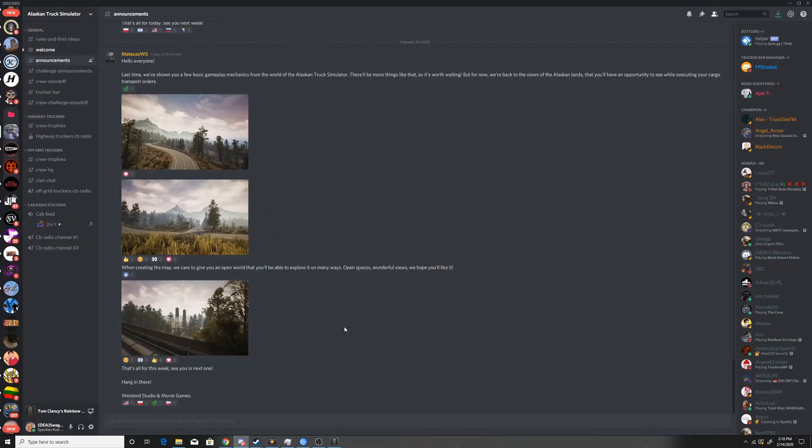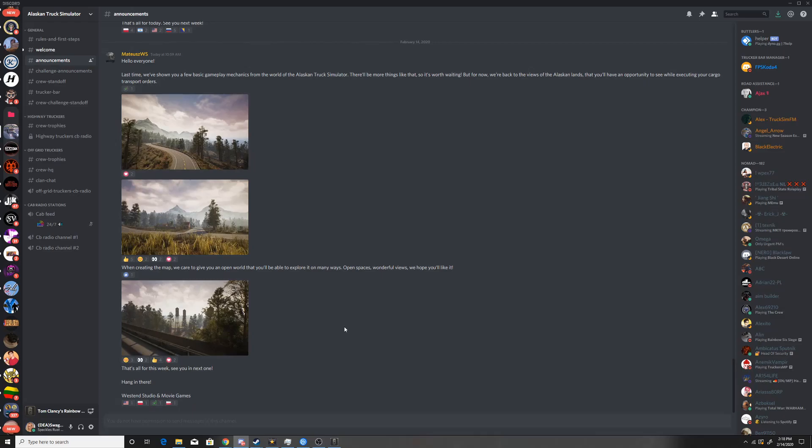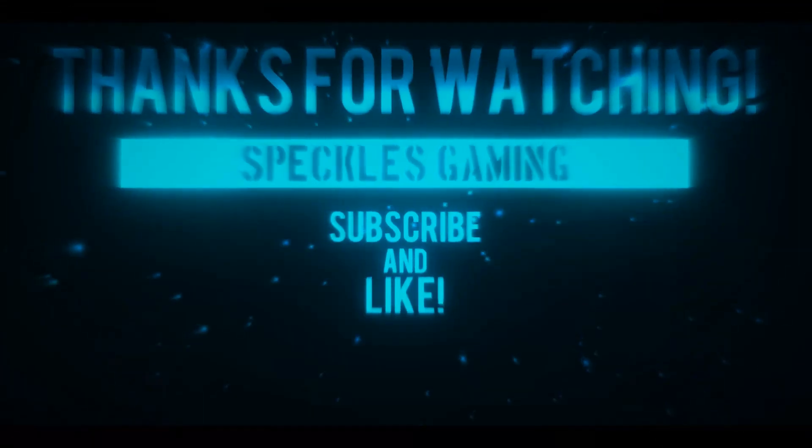Hope y'all enjoyed this video, I'll see you around. The playlist for Alaskan Truck Simulator will be at the end of the video, and I'll be leaving Kings of Glory as a new upcoming medieval game also. Thank you, see you all around. We'll see you next time. Bye.